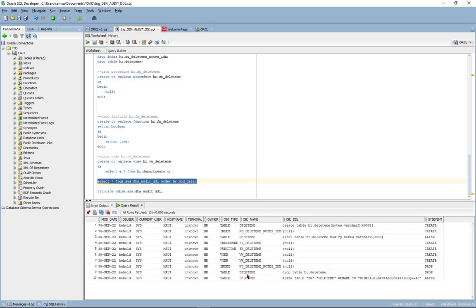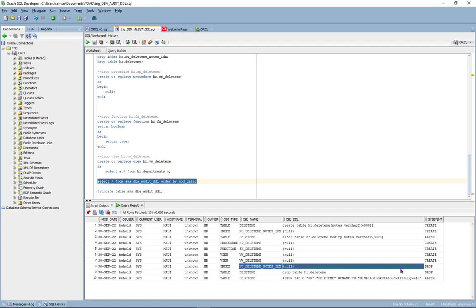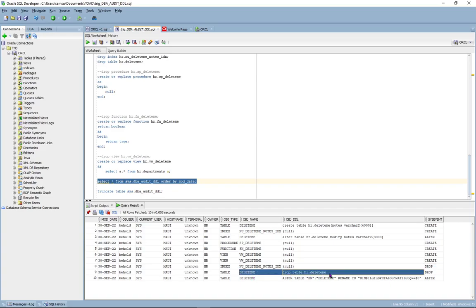So here at the bottom of the table, you can see that the index was dropped, then the table got dropped.